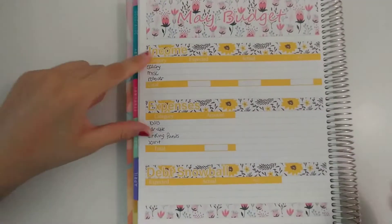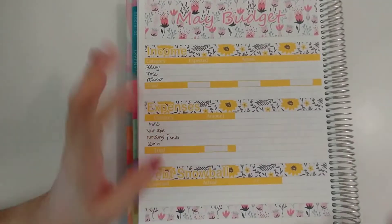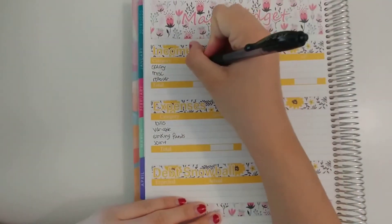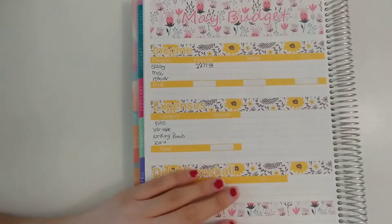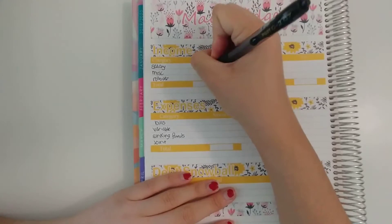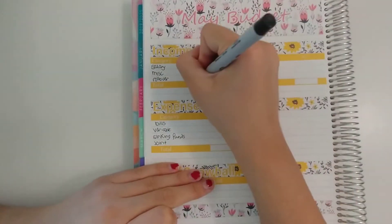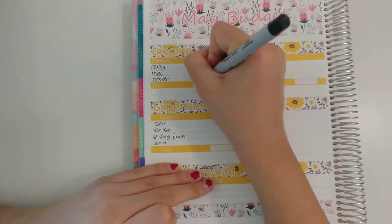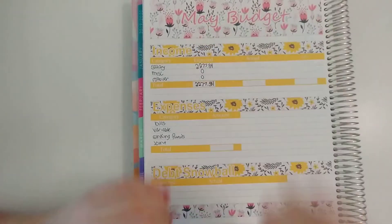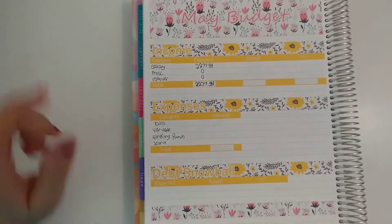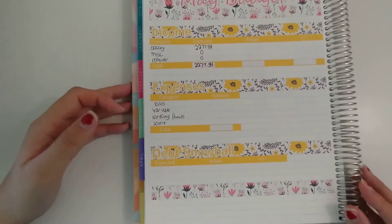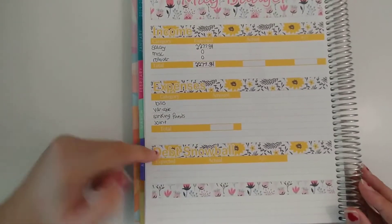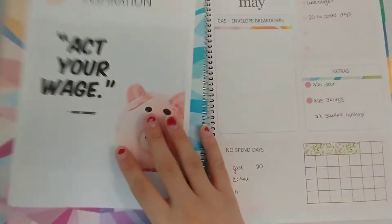So I'm just going to fill out my income first here. My salary as always is expected to be $2,277.34 and then this month I'm not expecting any miscellaneous and I didn't plan to roll over anything from last month. So my income total is just my salary which is $2,277.34 and the expenses and debt snowball we will fill in after we get those totals from the rest of the budget.